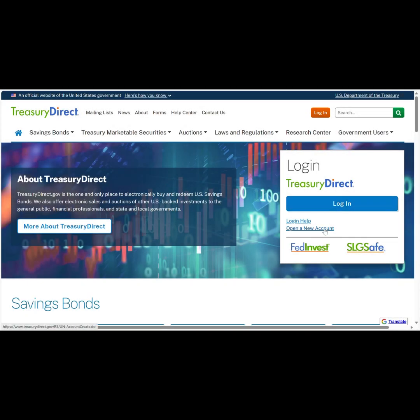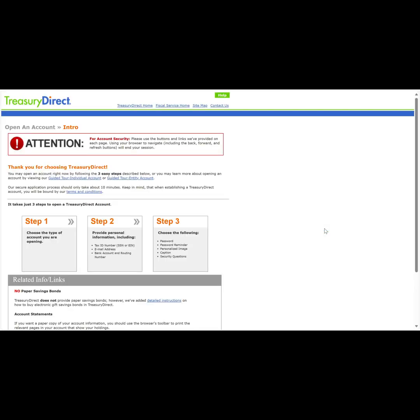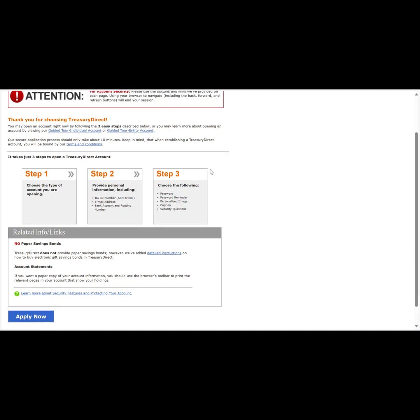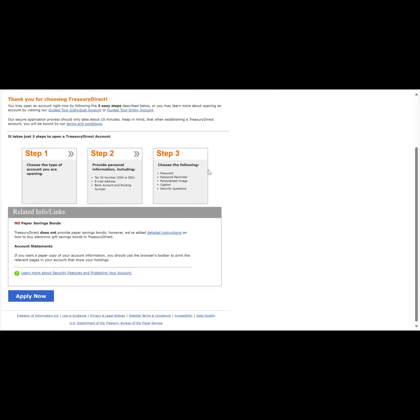First, let's scroll down and click on open a new account. From here, we need to make sure we have our tax ID number, valid email address, bank account, and routing numbers handy. Now we can go to the bottom of the screen and click on the Apply Now button.